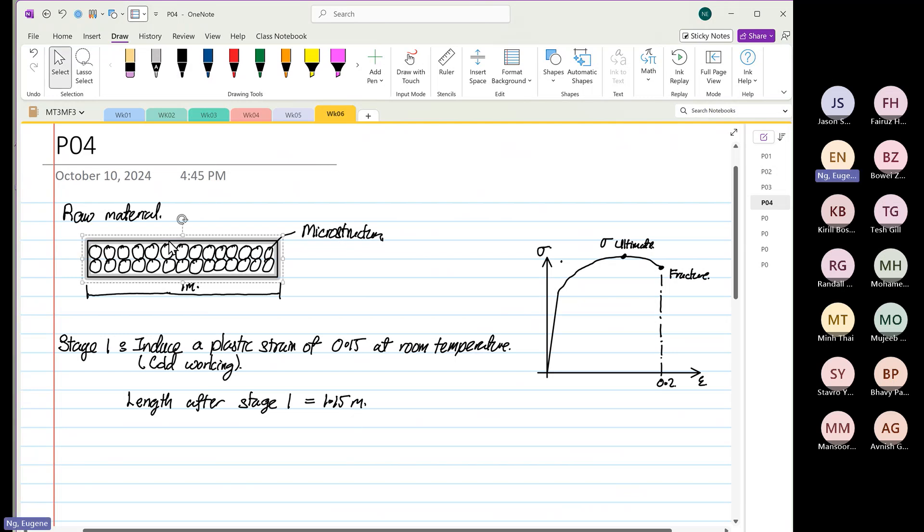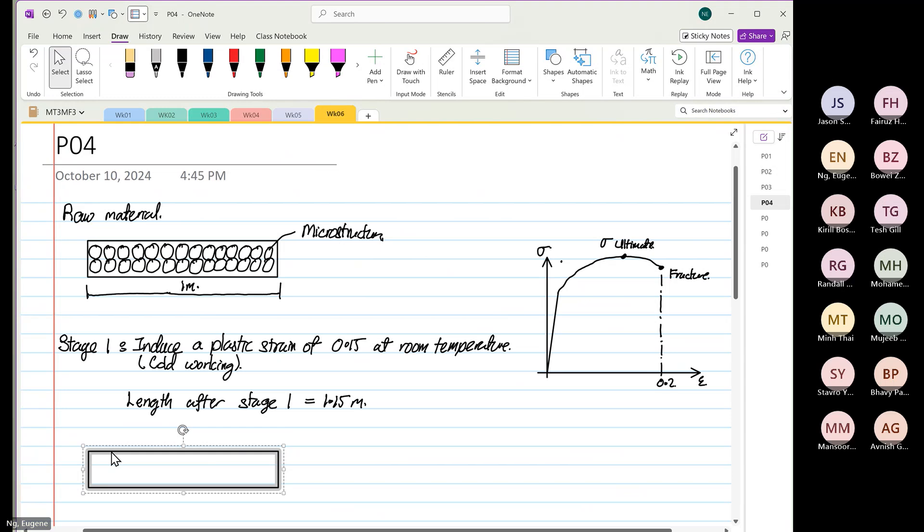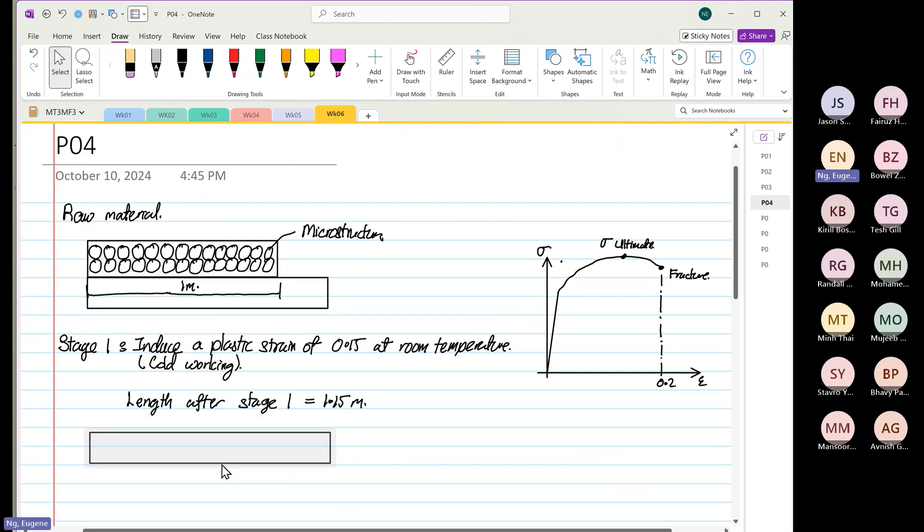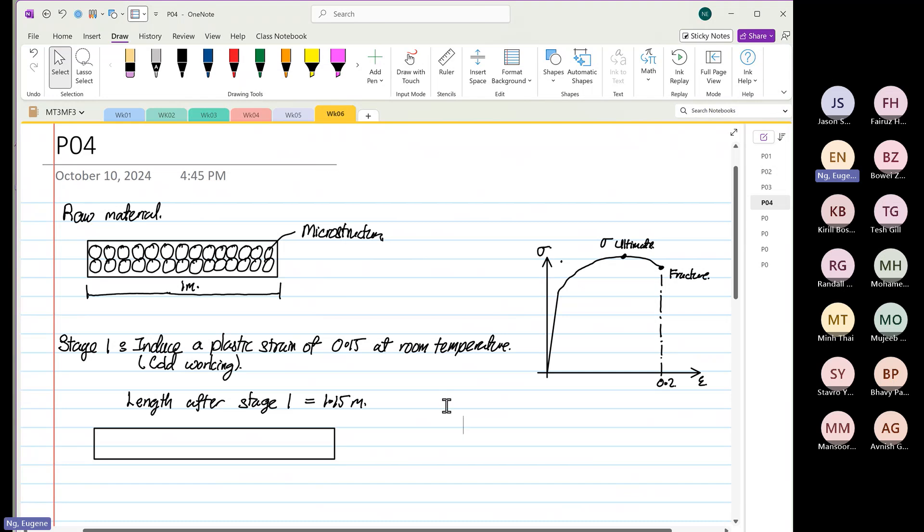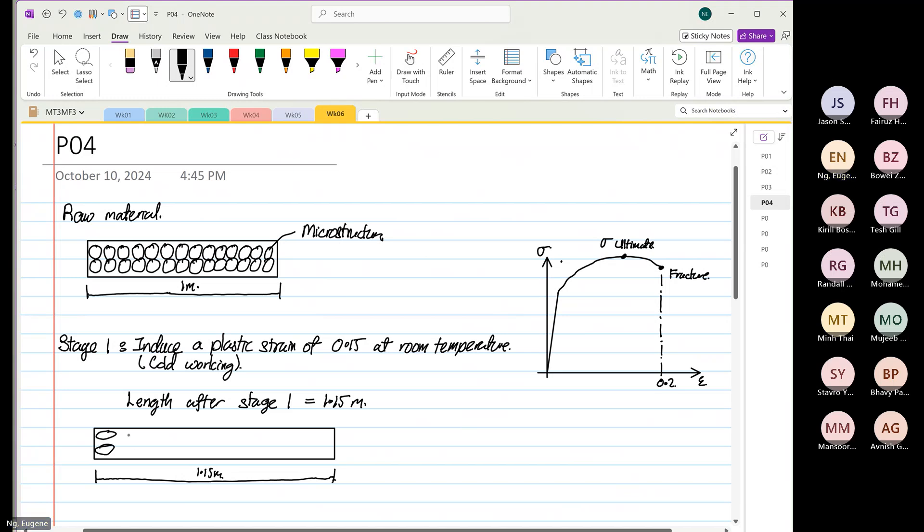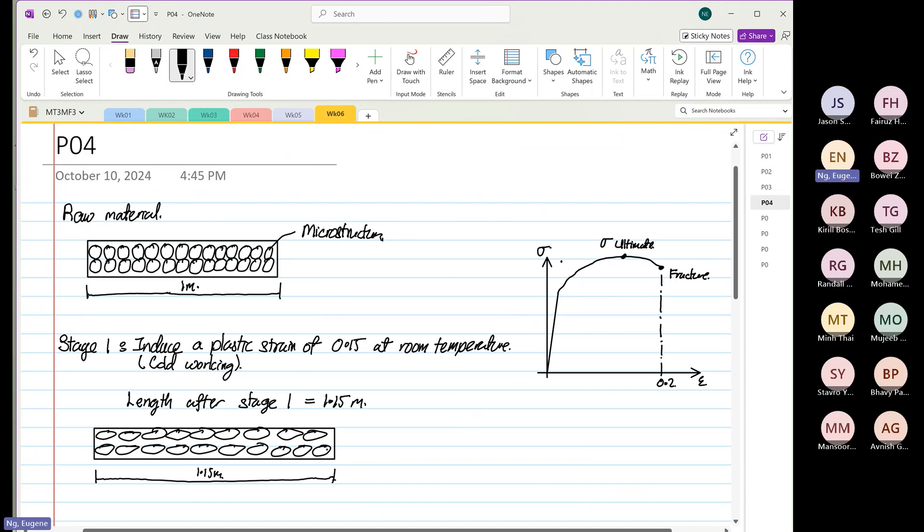Now when we stretch this by 1.15 meters, it does get compressed a bit, which it should. Your length now is 1.15 meters, and then your microstructure looks like this. Can you see the difference? It's no more round - it becomes oval.